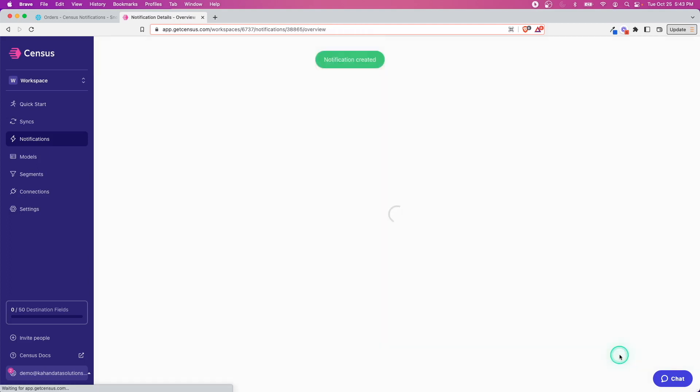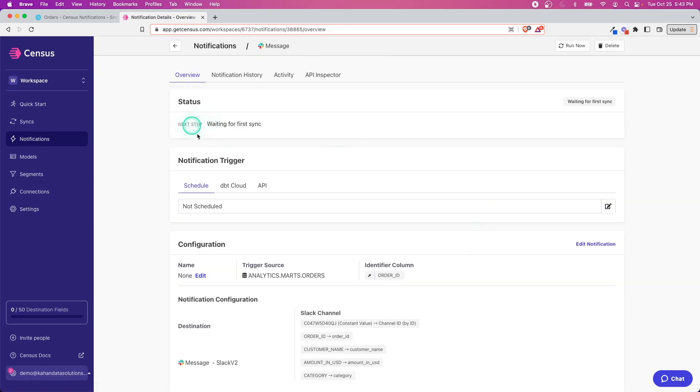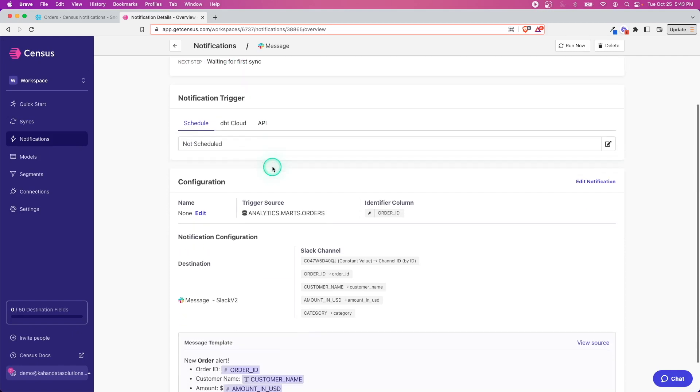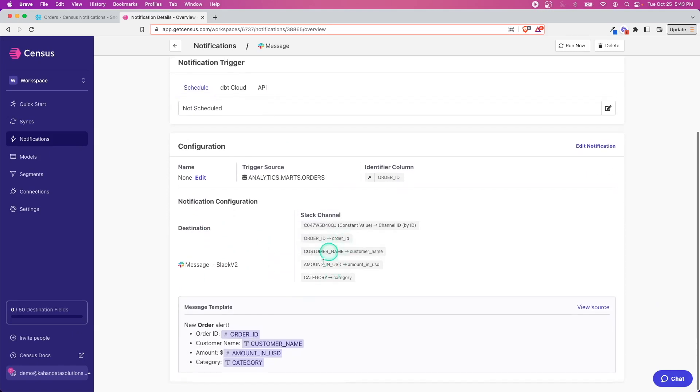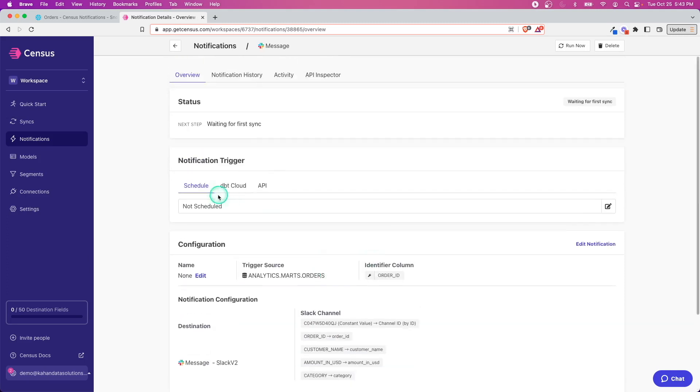All right, cool. From here now let's go ahead and save this. This is a typical sync looking page, but we can see down here it has the destination of the Slack, the channel, the message template, and all this stuff. You can do it on a schedule—for example, maybe you want all of these messages to be sent at the same time every day.